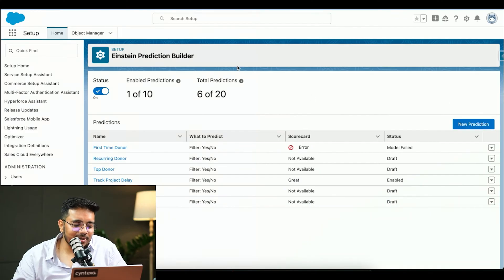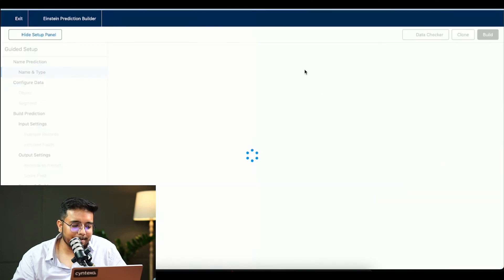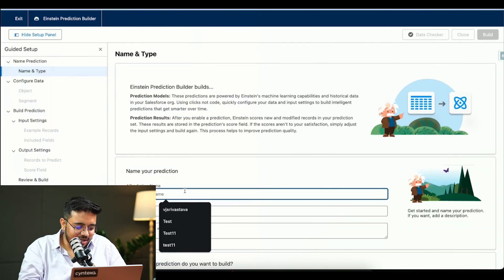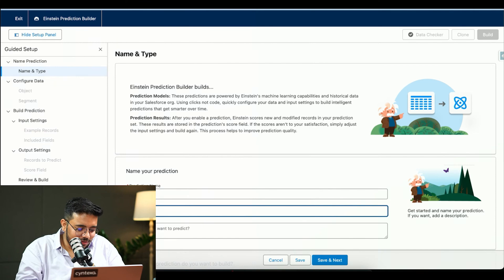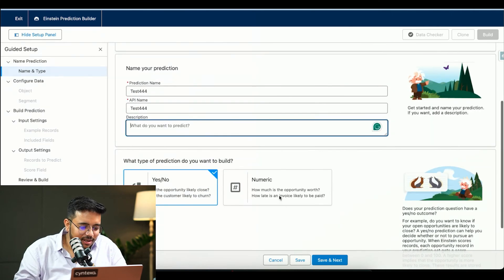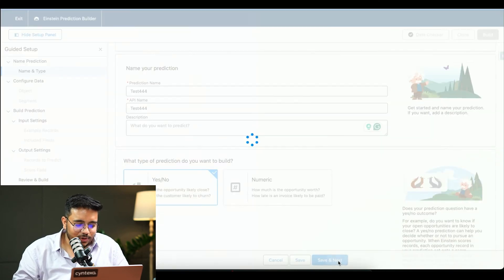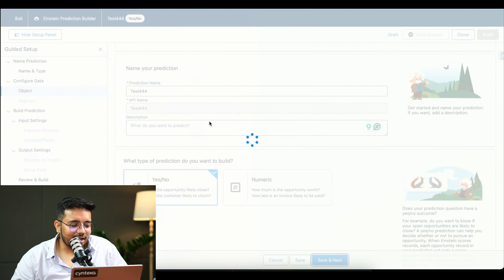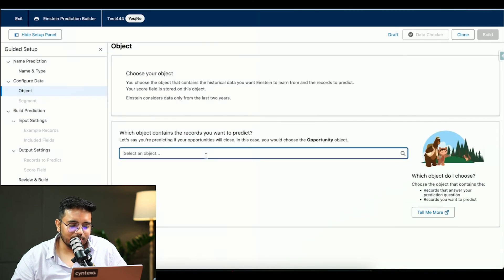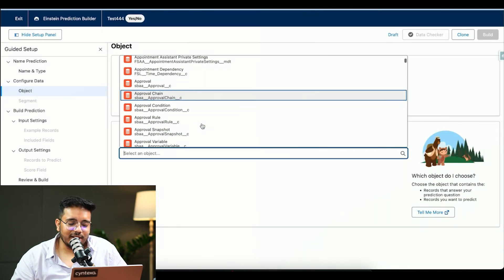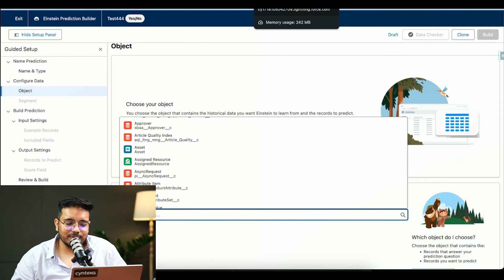This is how Einstein Prediction Builder we can create - we can choose a new prediction. We can give the name test 333, test 444. That's fine. I want to do, and then you can see I can only choose standard object itself only. We are limited to that itself only in this scenario.